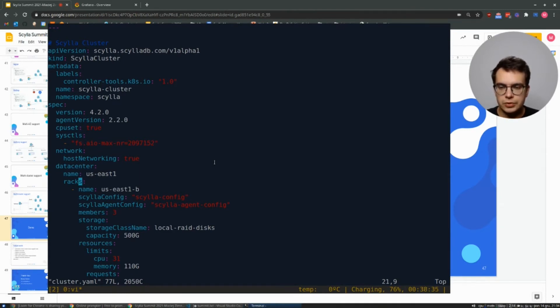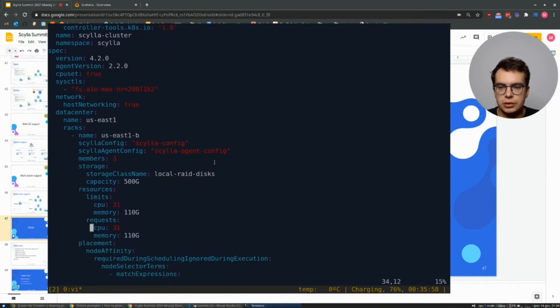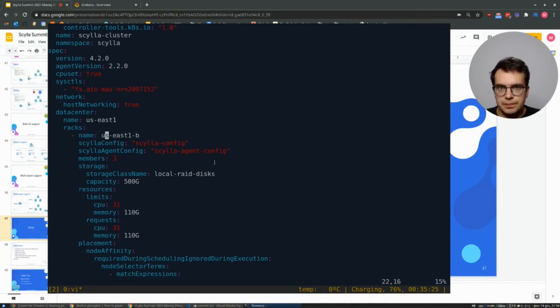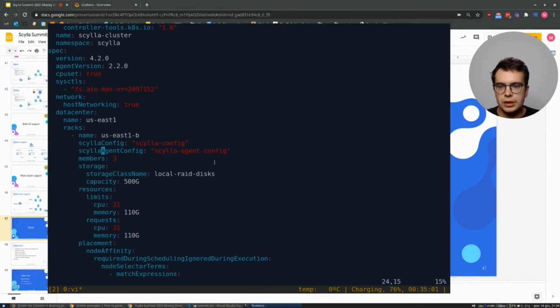And then we can find the topology definition. The cluster is going to consist of single data center called US-EAST-1 and two racks called US-EAST-1B and US-EAST-1C. Both of them are almost the same.